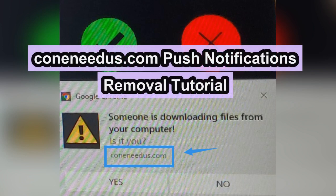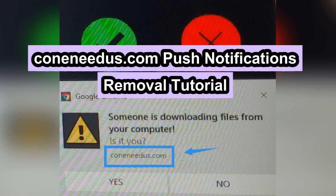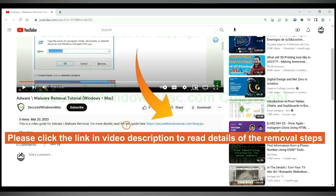Conidus.com pushes spam notifications to your computer. This video will show you how to remove it. Please click the link in the video description to read details of the removal steps.